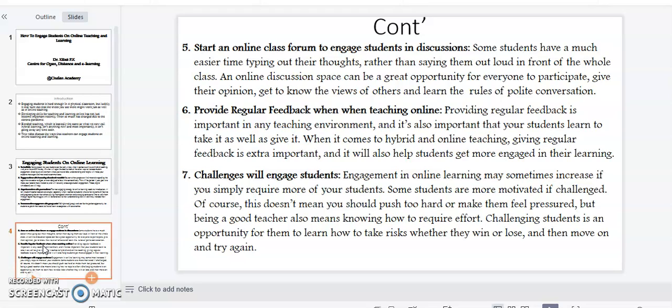Point number seven: challenges will engage students. Engagement in online learning may sometimes increase if you simply require more of your students. Some students are more motivated if challenged. Of course, this doesn't mean you should push too hard or make them feel pressured, but being a good teacher also means knowing how to require effort. Challenging students is an opportunity for them to learn how to take risks, whether they win or lose, and then move on and try again.